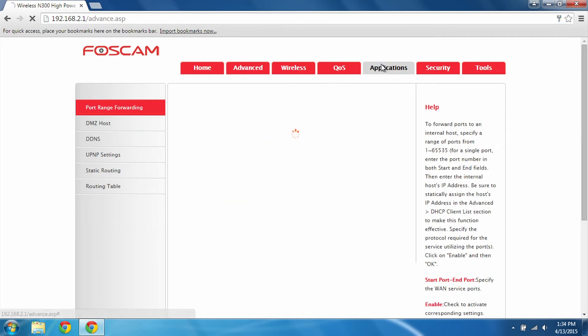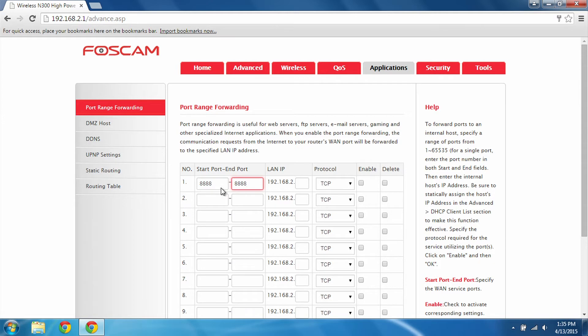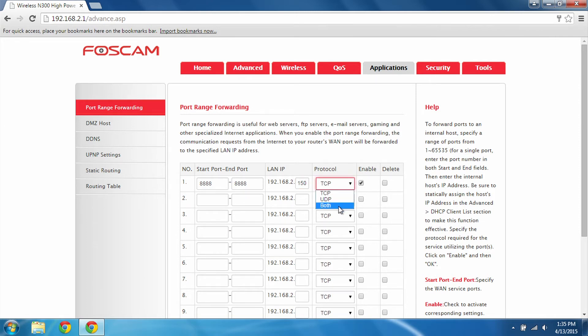And for us, we can start by going to the Applications tab to get to the port range forwarding page. We're going to go ahead and begin with the HTTP port which was 8888. Make sure you enter your DVR's IP address which ended in 150. Make sure that it's enabled and the protocol can be TCP or both for HTTP but in this case we'll leave it on TCP.